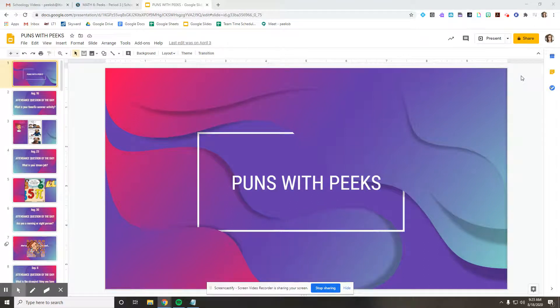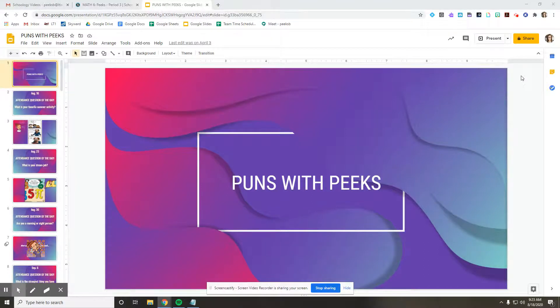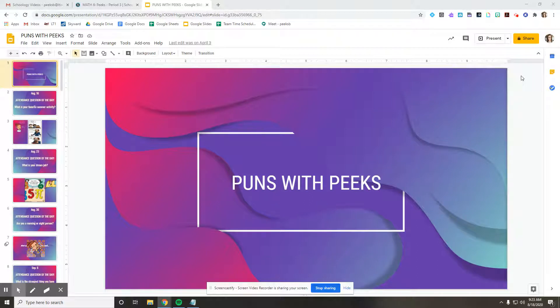Hi everyone. So in this video we are going to be talking about puns with Peek. So one of my favorite things to do on Friday is to lighten the mood a little bit with a joke or a pun.